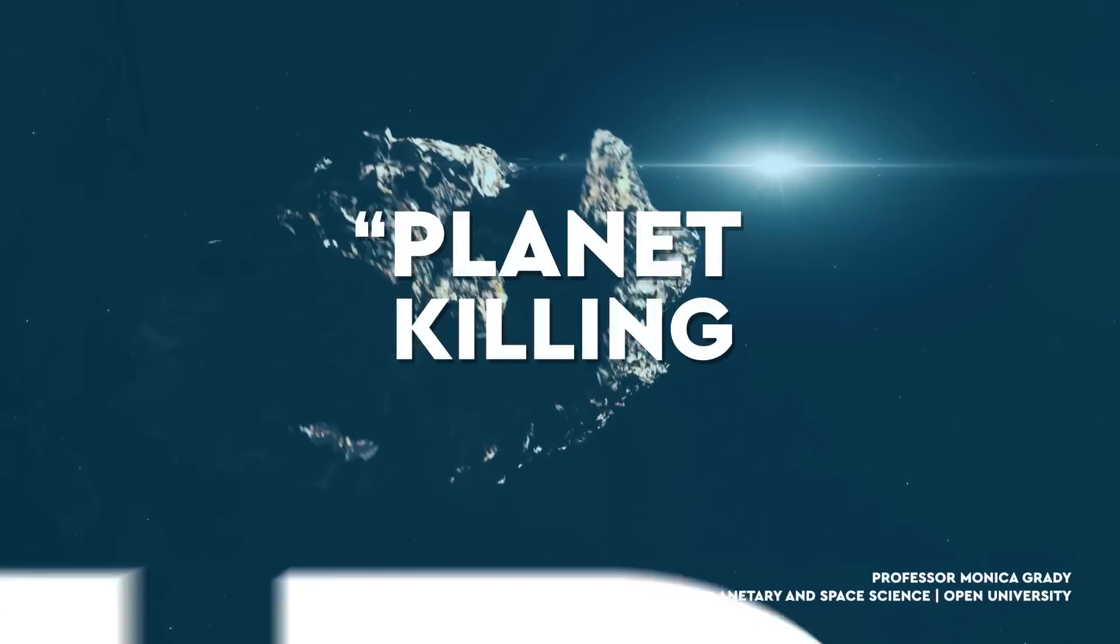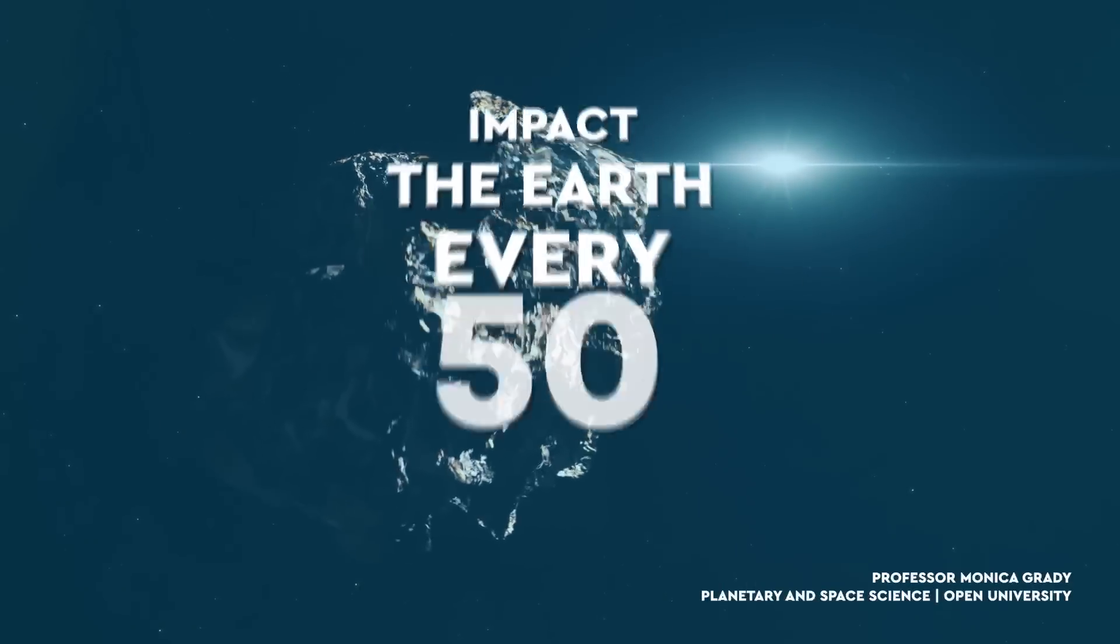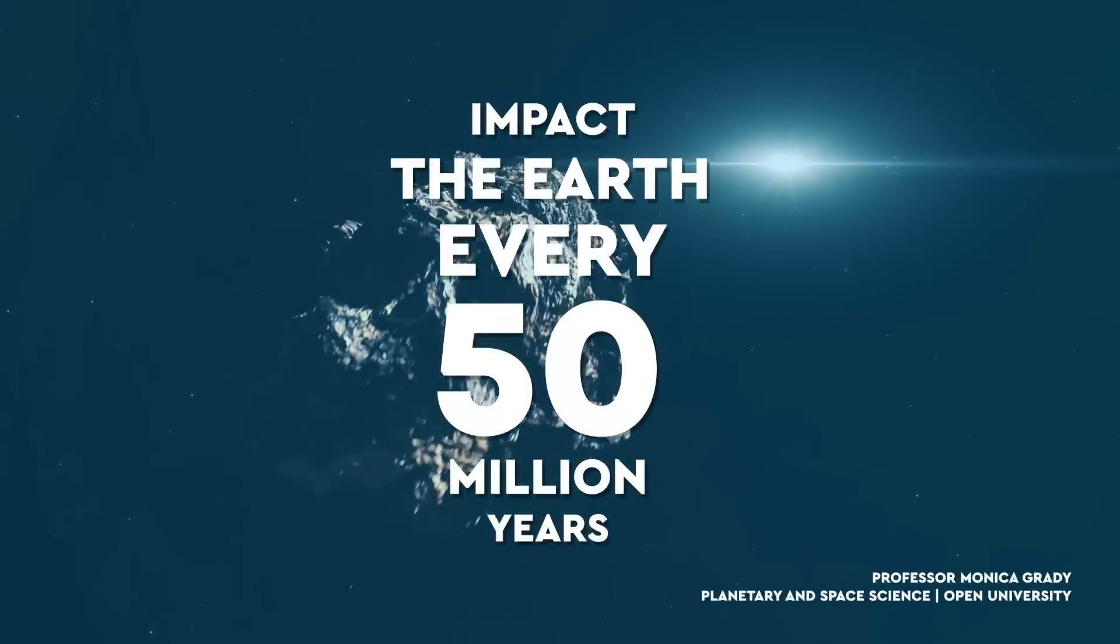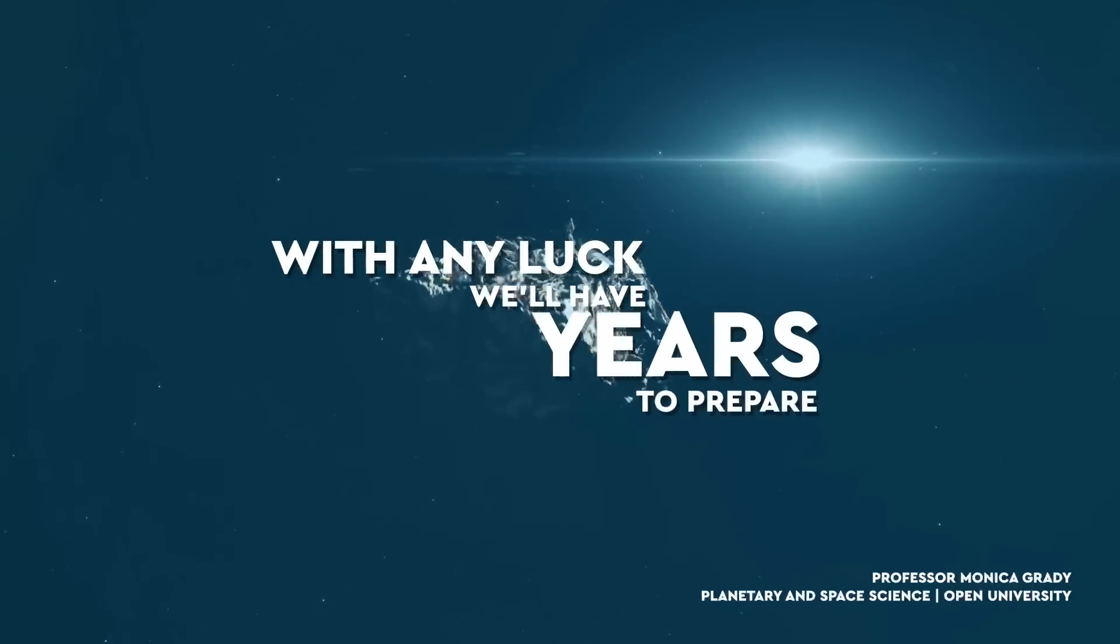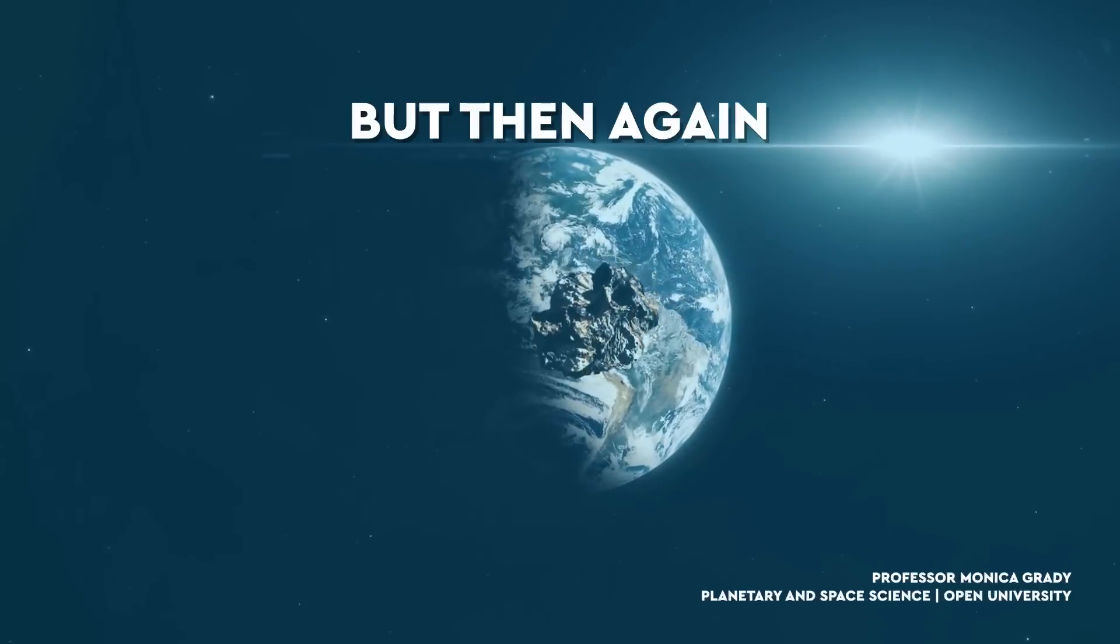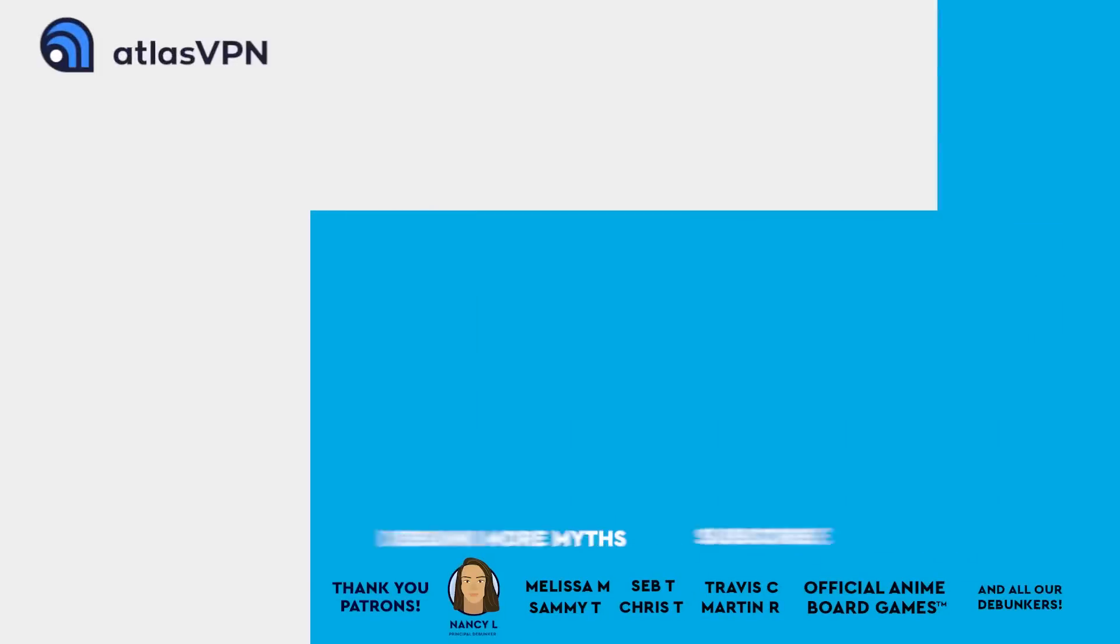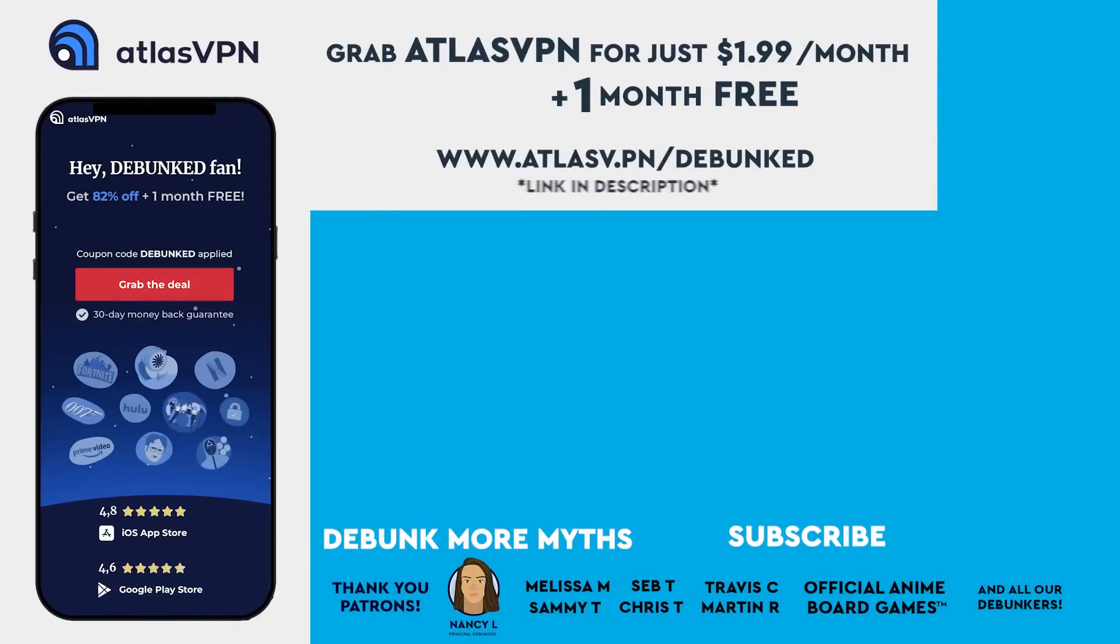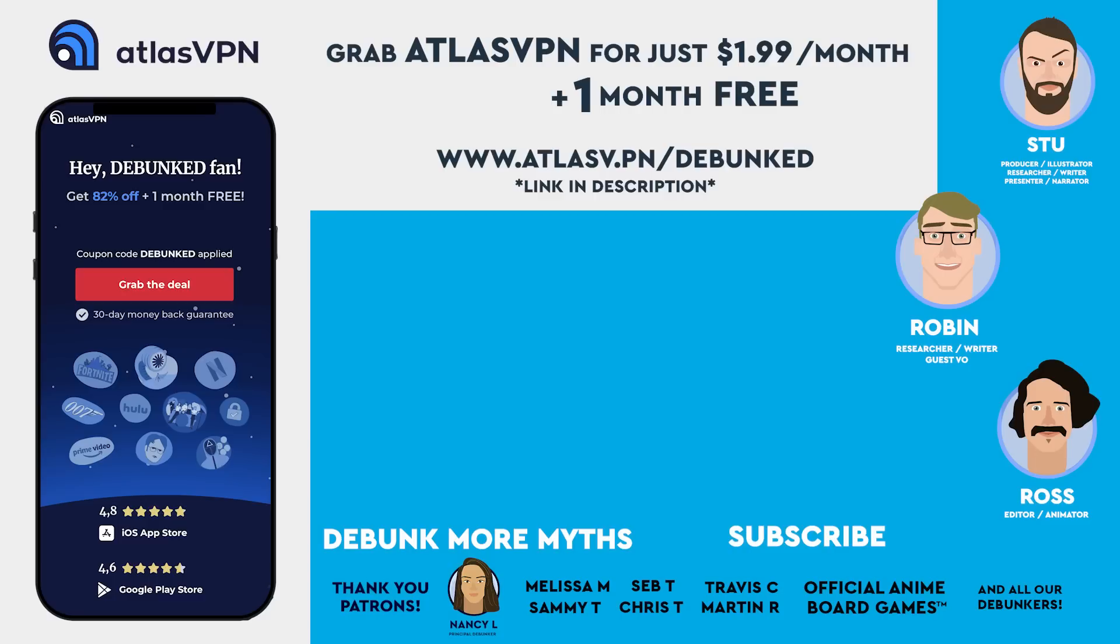As Professor Monica Grady says, planet-killing asteroids impact the Earth every 50 million years. With any luck, we'll have years to prepare. But then again, we might not. Remember to click our exclusive link for Atlas VPN in the video description, and you'll access a 3-year subscription for just $1.99 a month and a 30-day money-back guarantee. Thanks for watching, a thank you to our Patreons, and we'll see you next time.